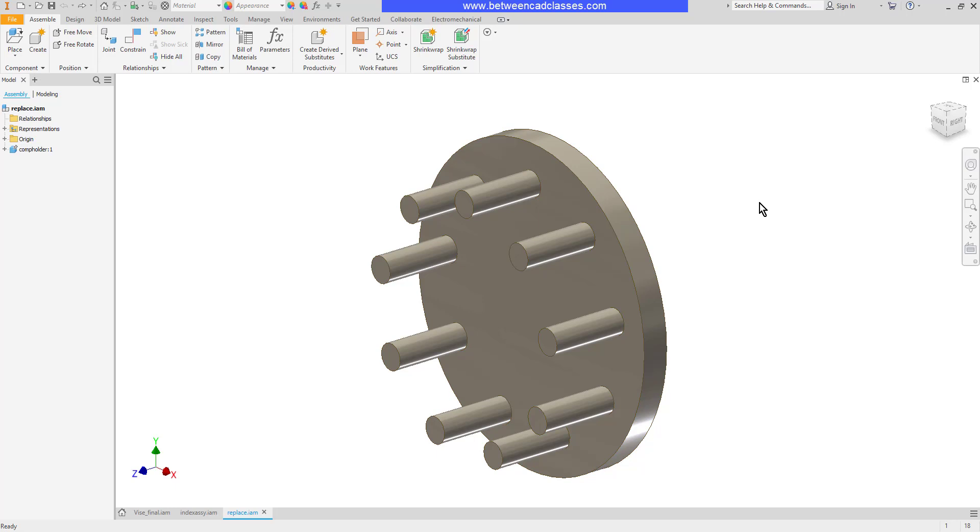One way I can do this is to completely create a separate part file and then insert it into this assembly. Alternatively I can create that new part within this assembly. One of the reasons why I might want to do that is to reference features in another part.